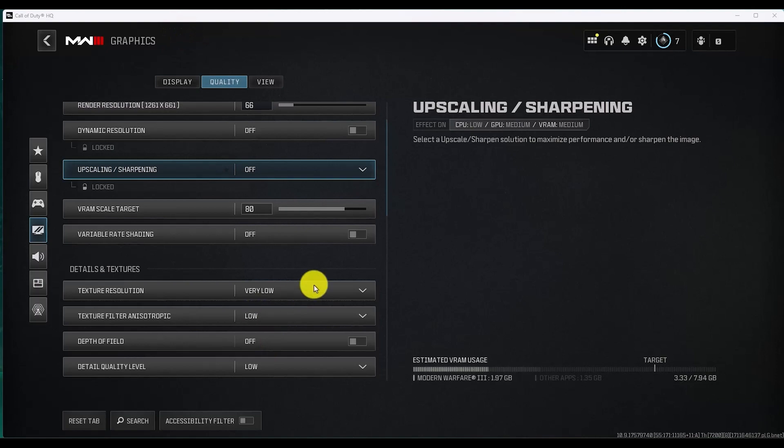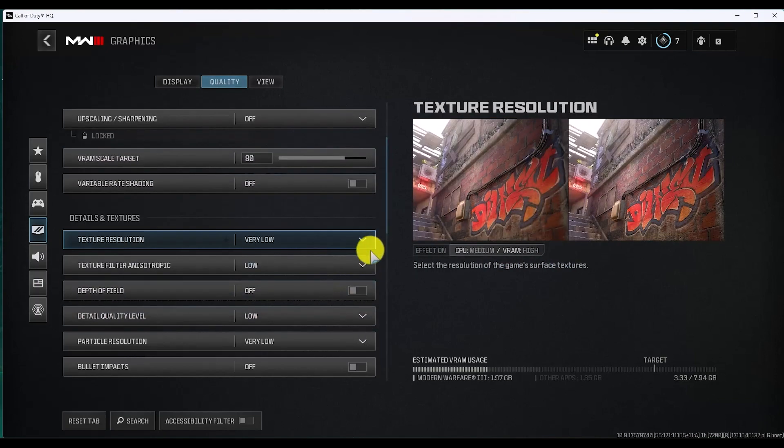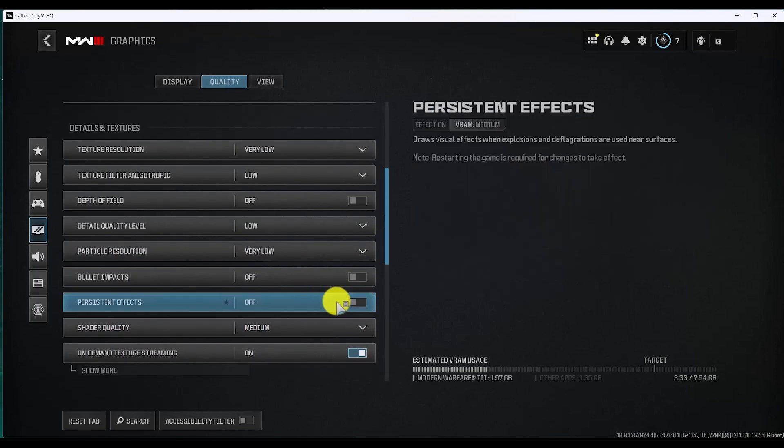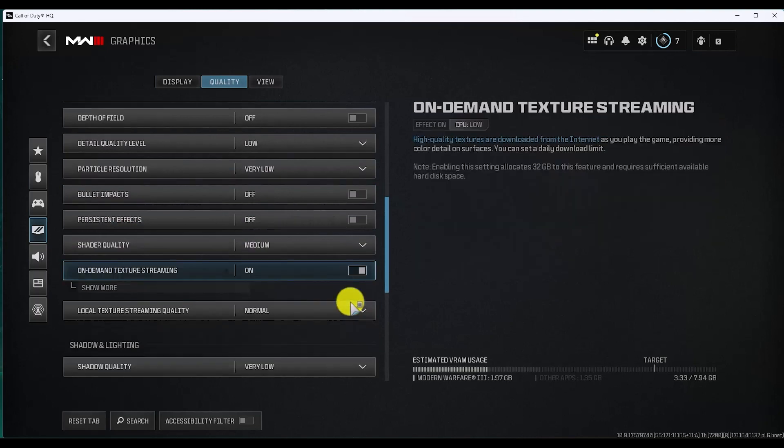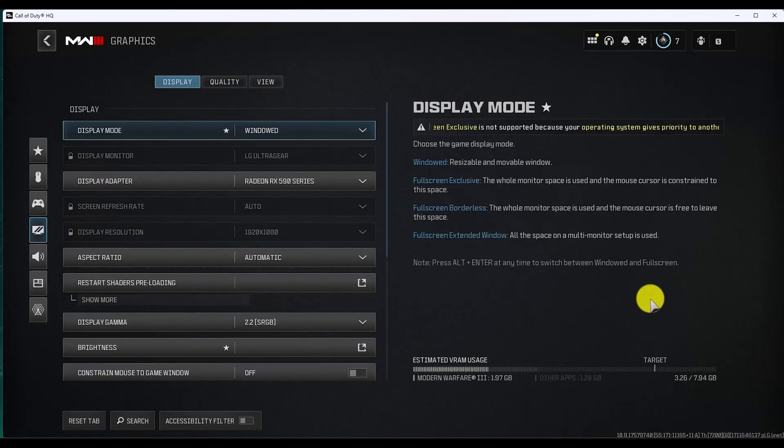As you can see, over here in my own computer I have turned all of them low for the highest performance. So you can just simply copy my settings if you want to, or you can just play around with the settings and see which one suits you best.